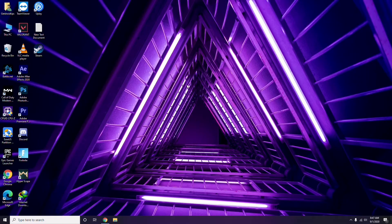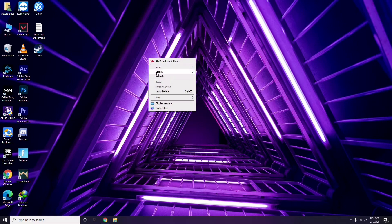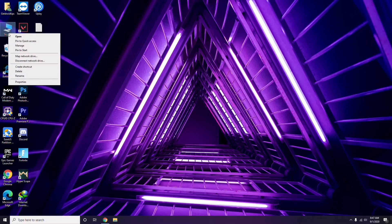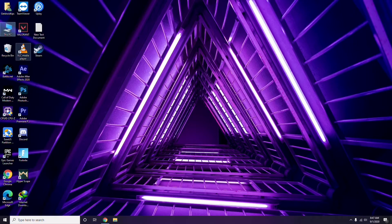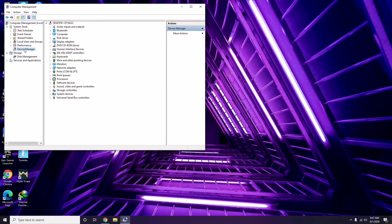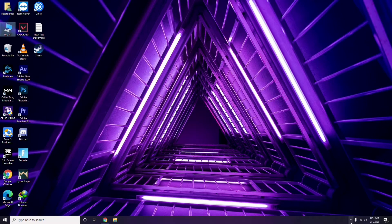The first thing you have to do when you're having this issue is update your graphic drivers. You can update in the usual way: go to Device Manager, then click on the update option for the graphic drivers. Apart from this, you can also do it another way.